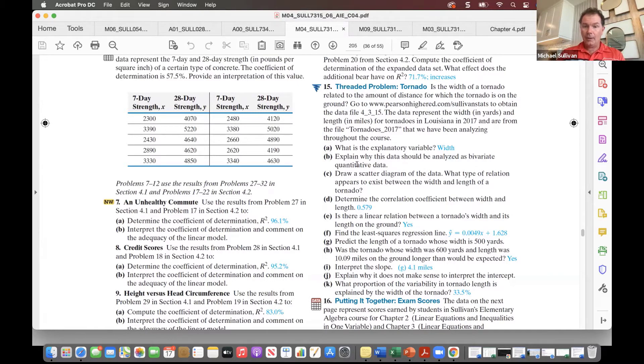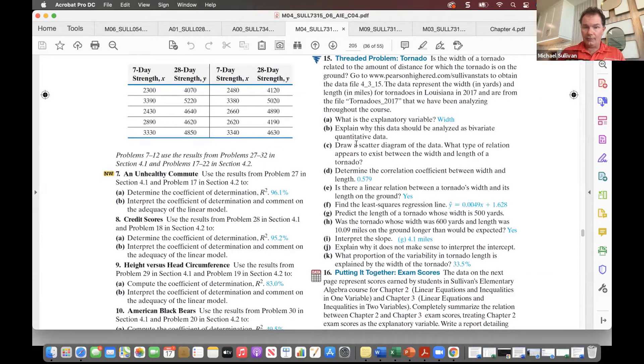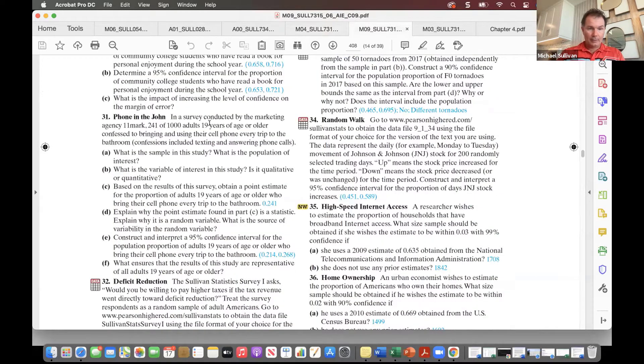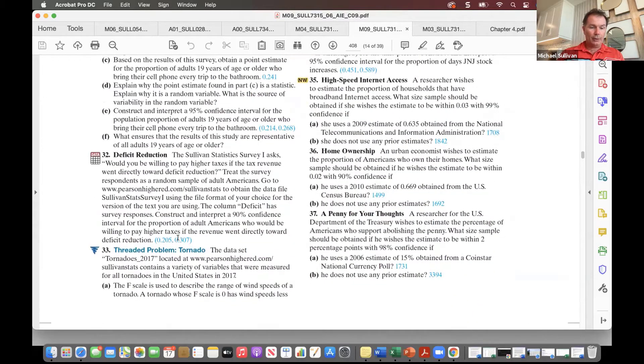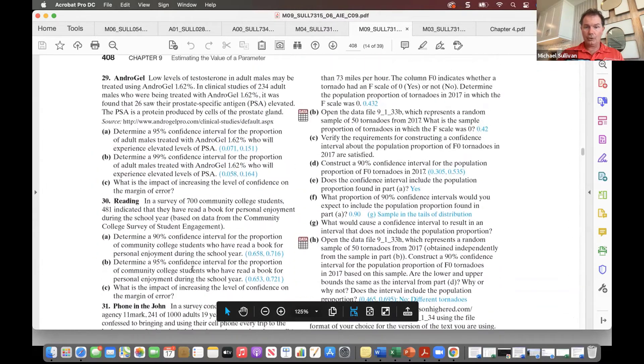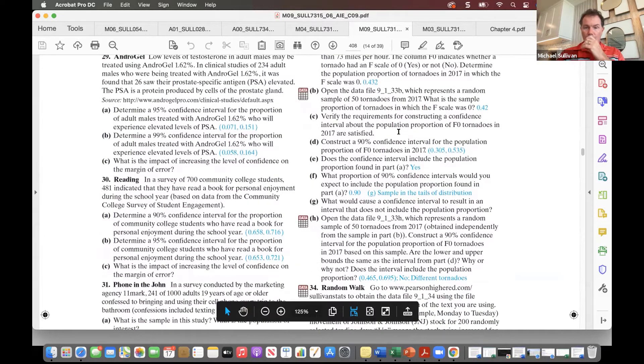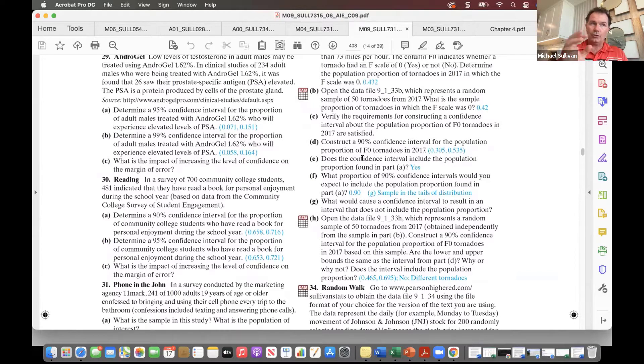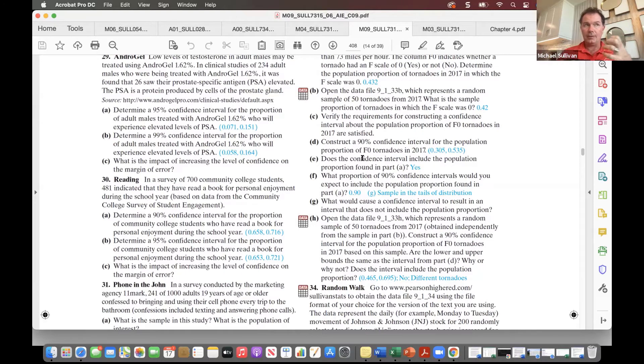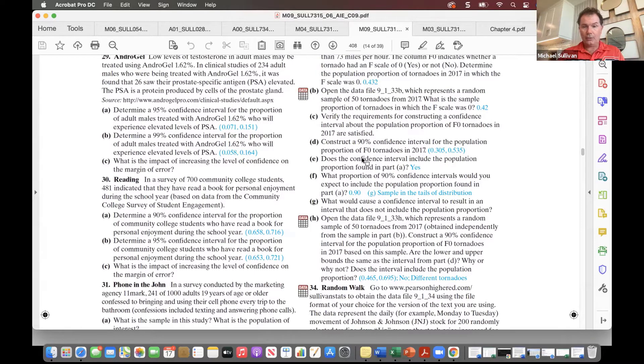So like here, students are pretty much doing everything you possibly can do for bivariate quantitative data within one exercise. Or here in chapter nine, we're doing confidence intervals for the F-zero scale, for the F-scale, whether it's a zero or not. And if you look carefully here, we are doing random samples of different tornadoes, which allows students to see that the confidence interval can change from one sample to another within a given problem set. And again, they see how different concepts and questions can be answered throughout the entire course.